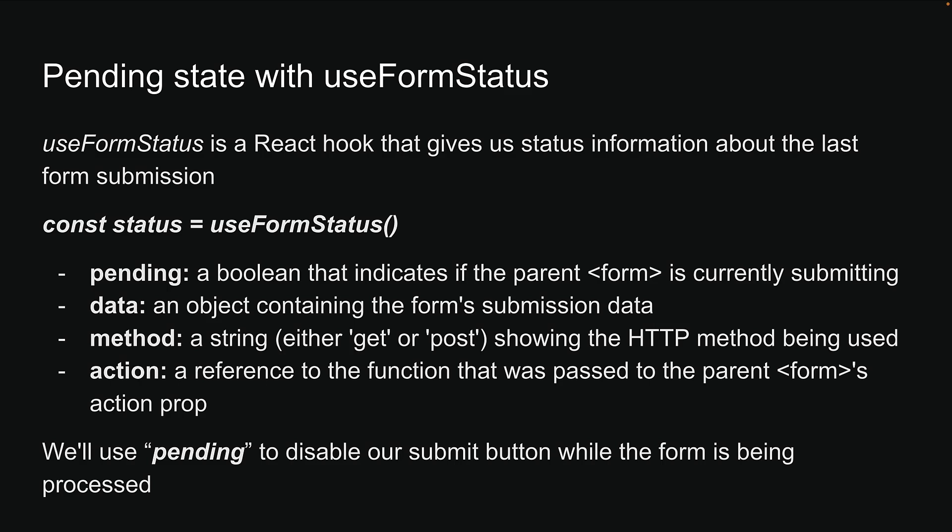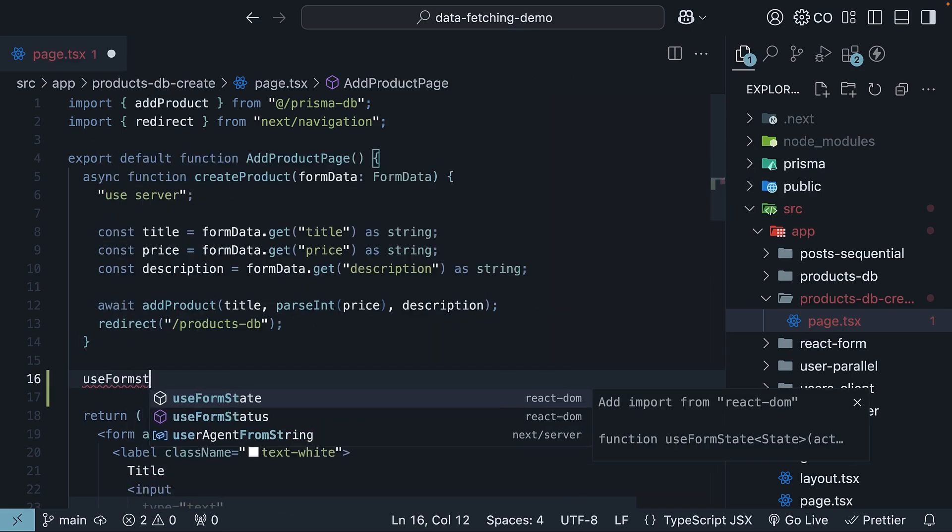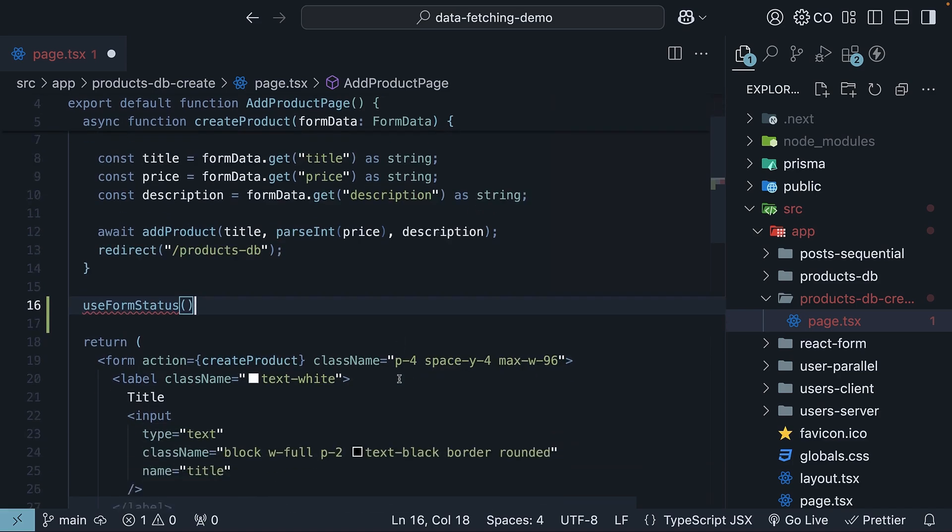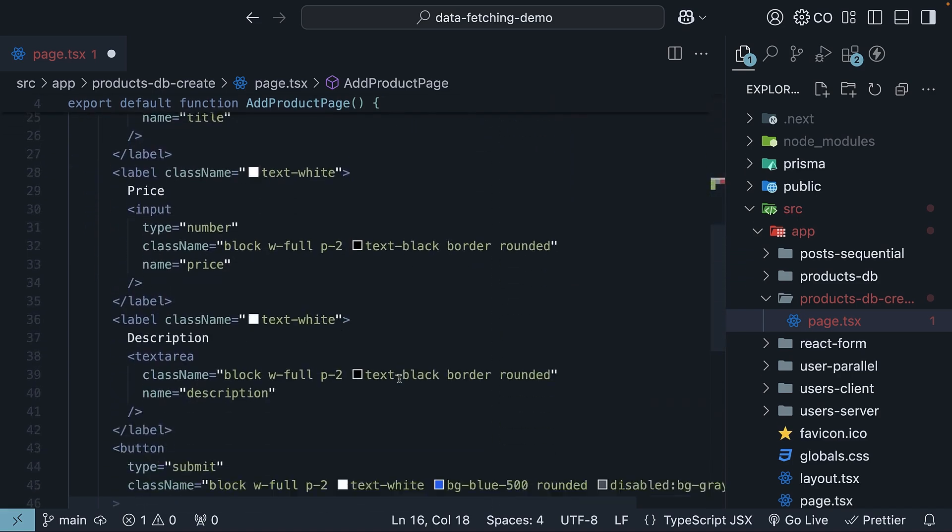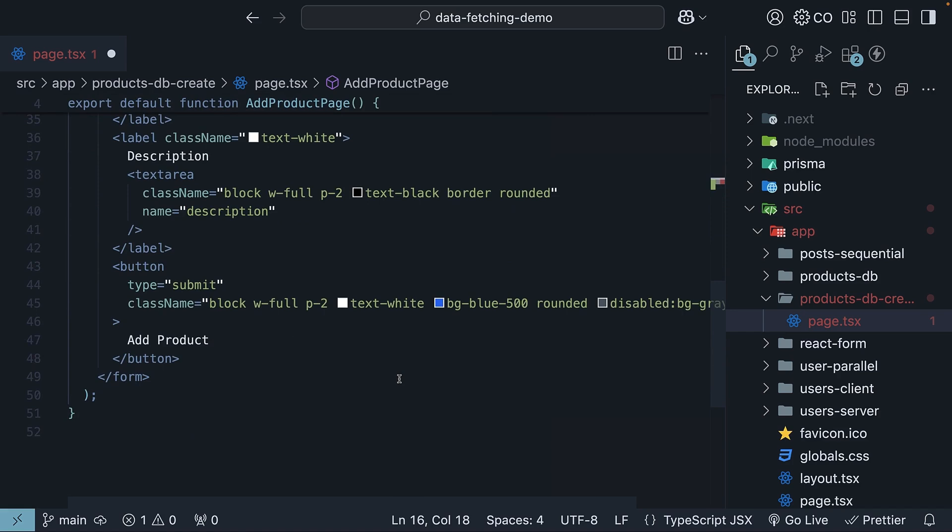Let's head back to VS Code and implement this. Now, we could use the UseFormStatus hook directly in Page.tsx but there is an important consideration. Hooks can only be used in client components. Converting our entire page to a client component would not be ideal. We would lose all the advantages of server components.